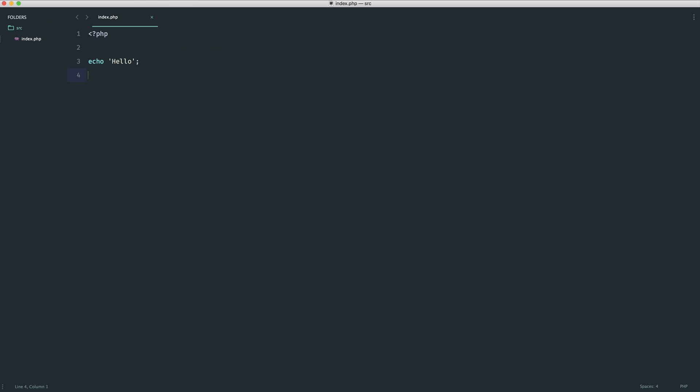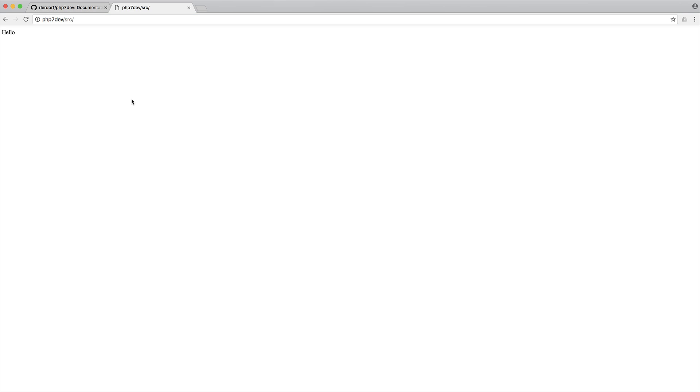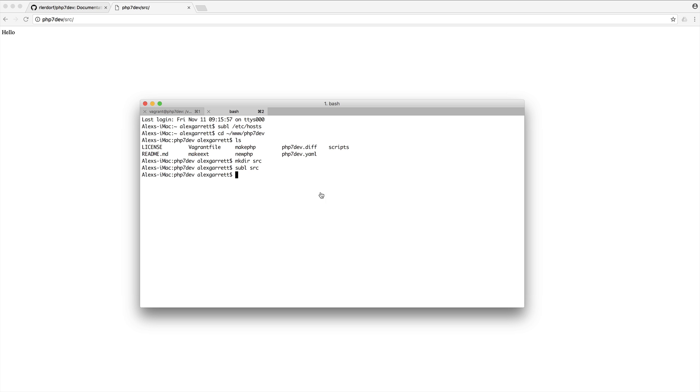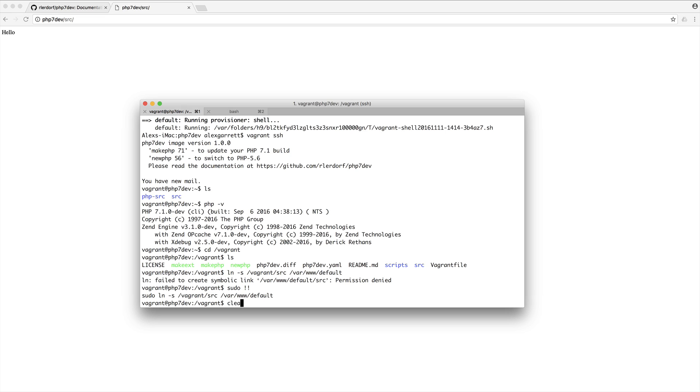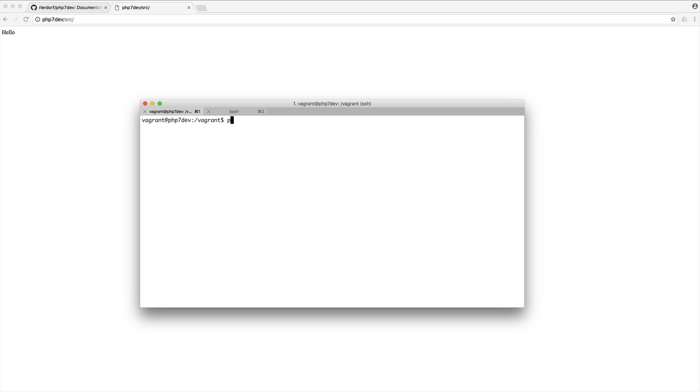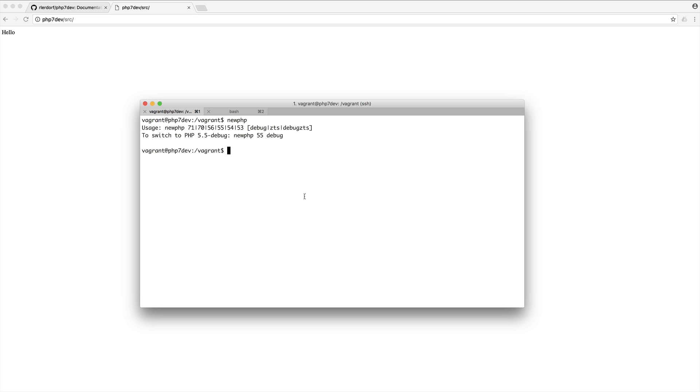We can edit these on our local machine, they'll be synced to our virtual machine, and we can see them in the browser accessing this through the virtual machine. If you did want to switch between PHP versions, you can run newphp and this will give you a list of all the versions that you can switch between.